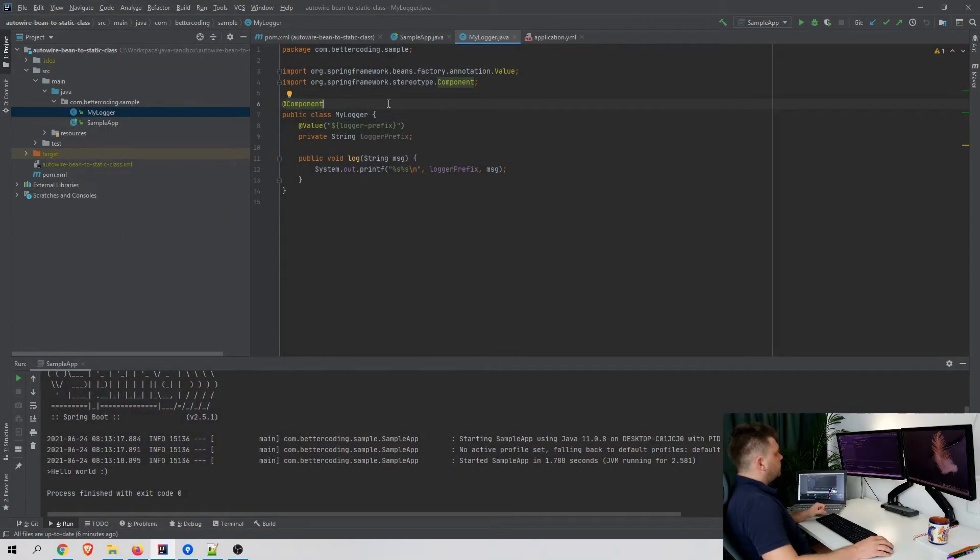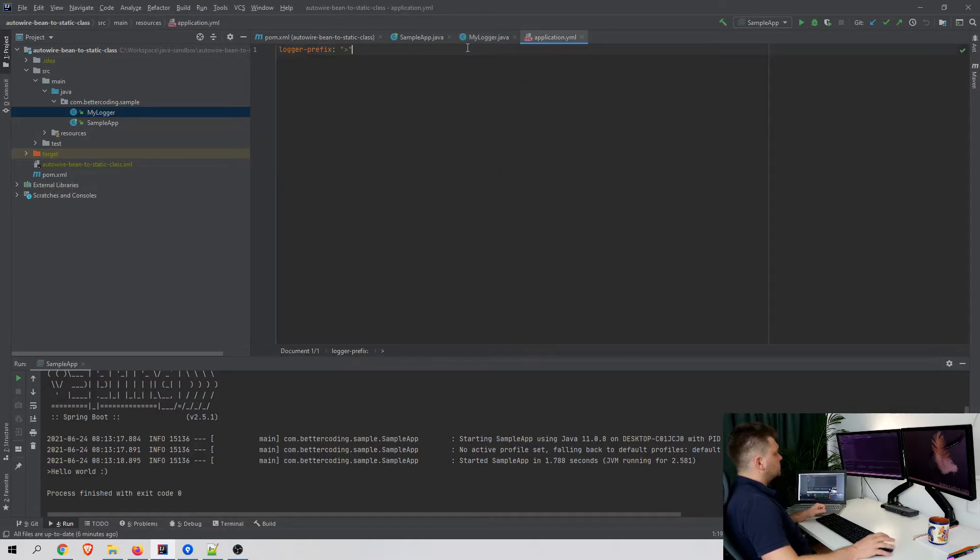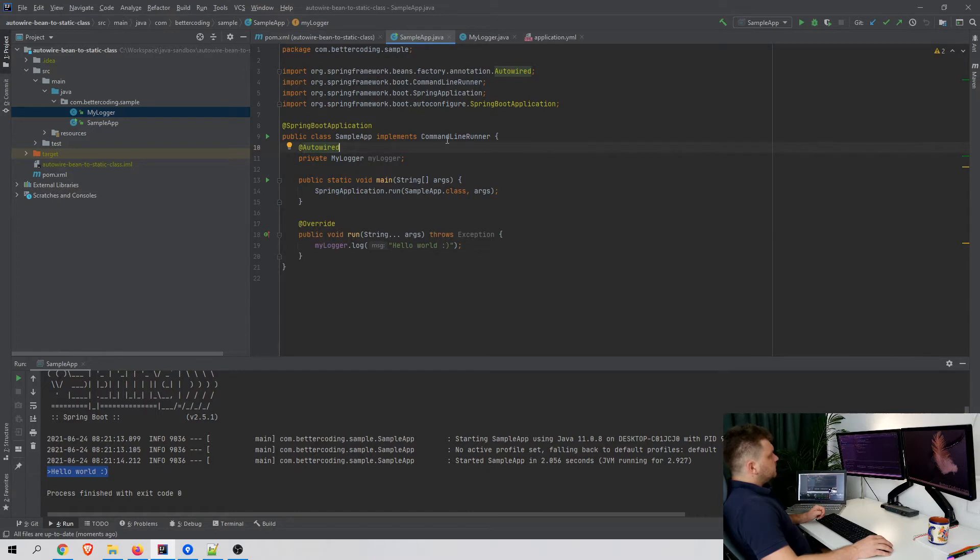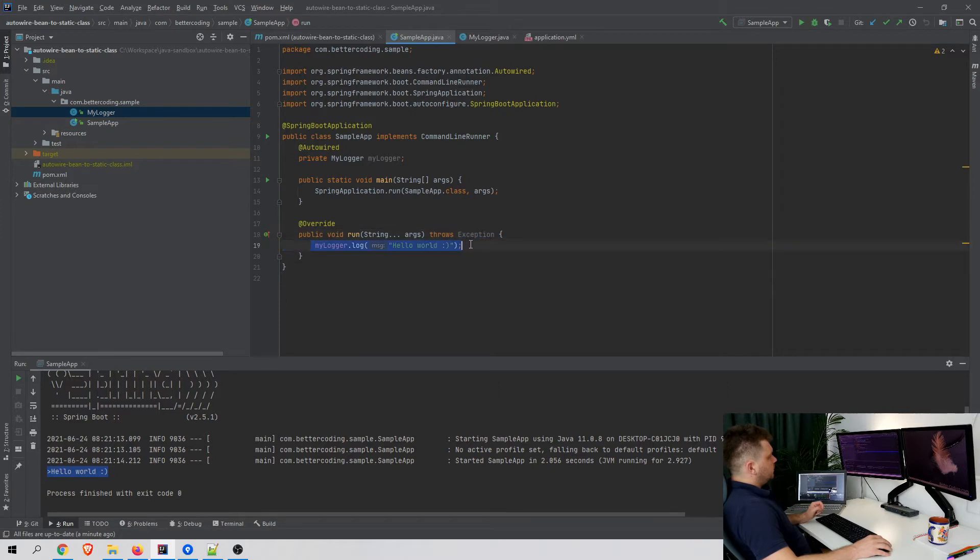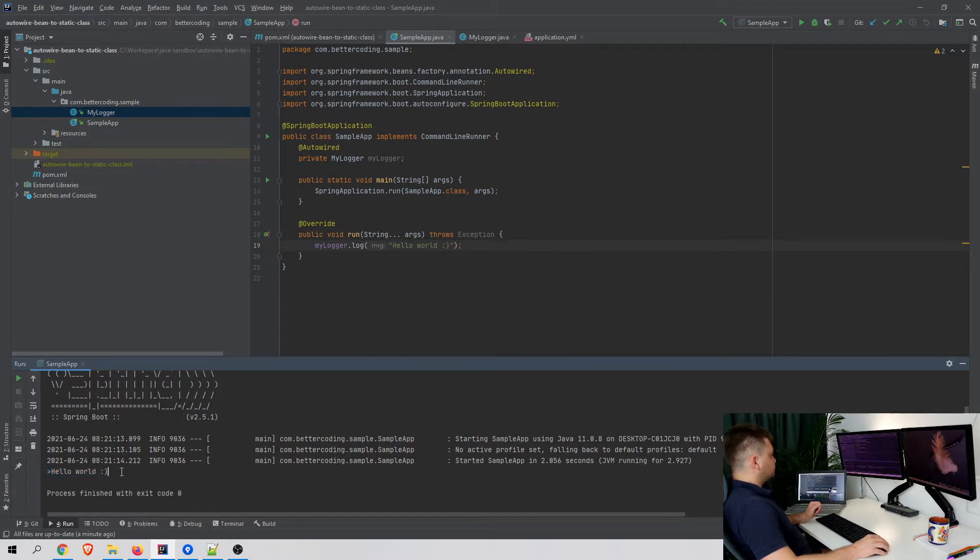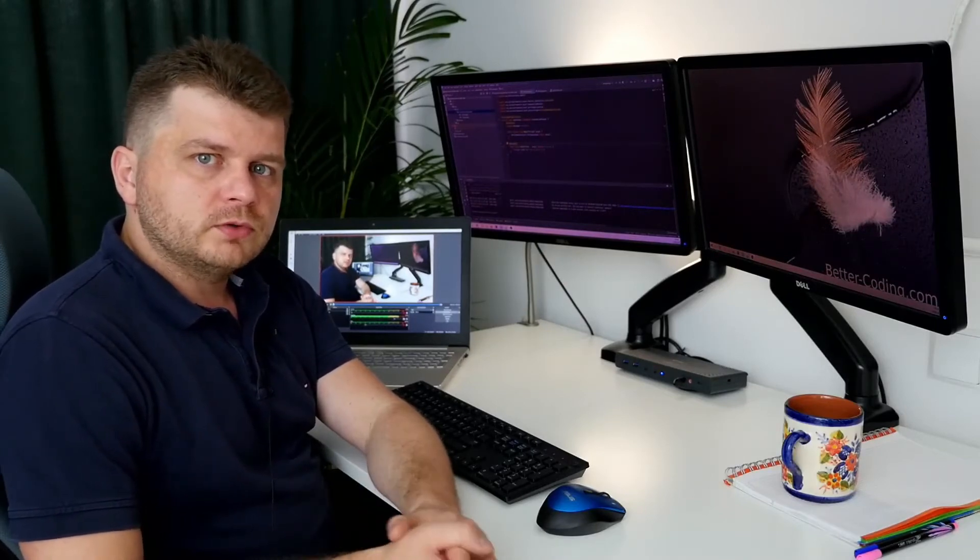As you can see, I prepared my logger component which is responsible for printing some message with a specific logger prefix, and this prefix is an autowired parameter from my application.yaml file. For my sample application, I implemented CommandLineRunner, I autowired my logger to the field, and I use it when the application starts to print a hello world message. As you can see, that's the result showing the message with my custom prefix.